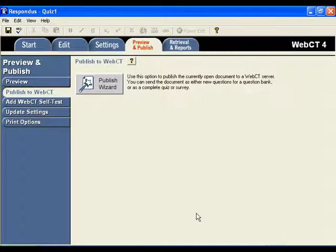This concludes this lesson on copying a quiz from one course and importing those questions into a second course using Respondus.